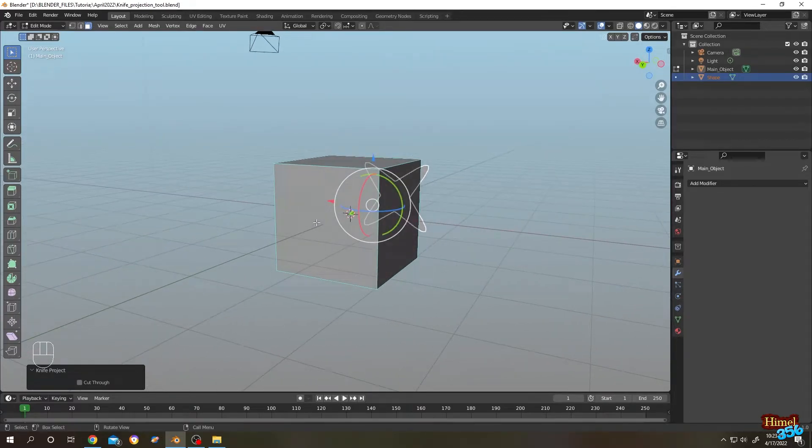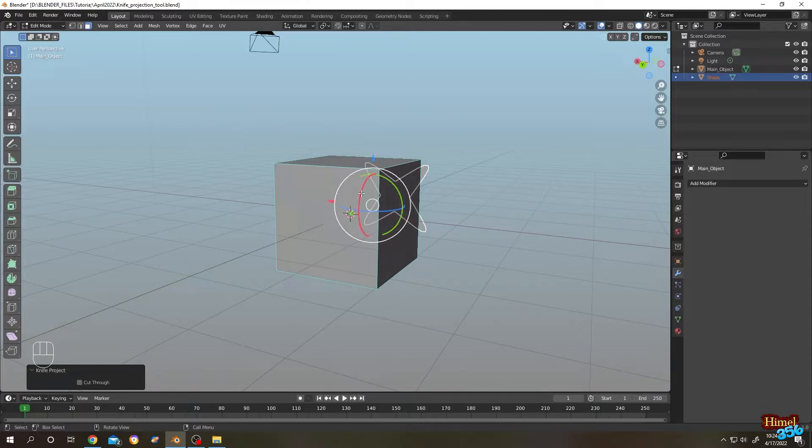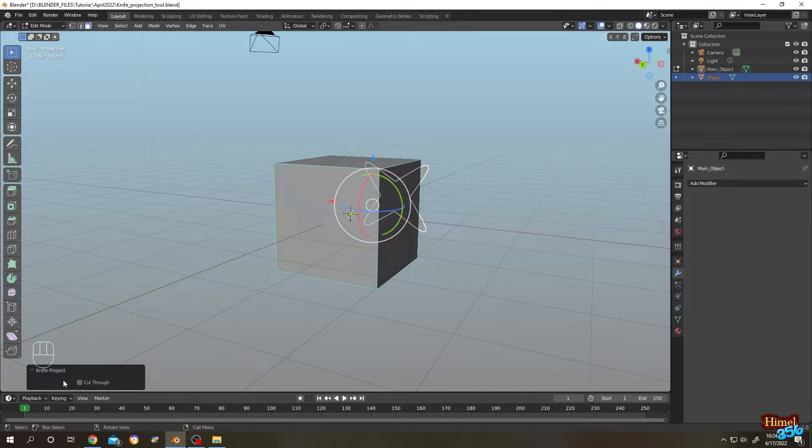So it's not possible for us to make a hole here. What's the solution? Go to the left side. As you can see, here is the option cut through. Just check the option.